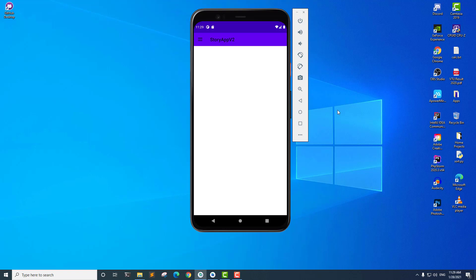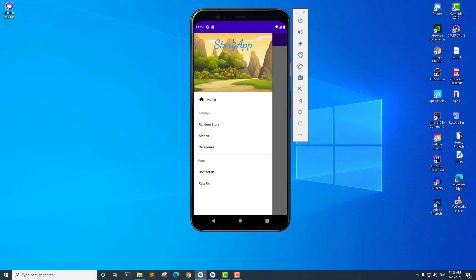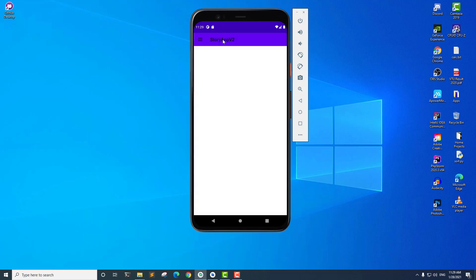Hey everyone, welcome to part three of the Story App Android app development tutorial with Kotlin. In the last part, we created the navigation drawer and I told you we are going to fix a bug in our application.